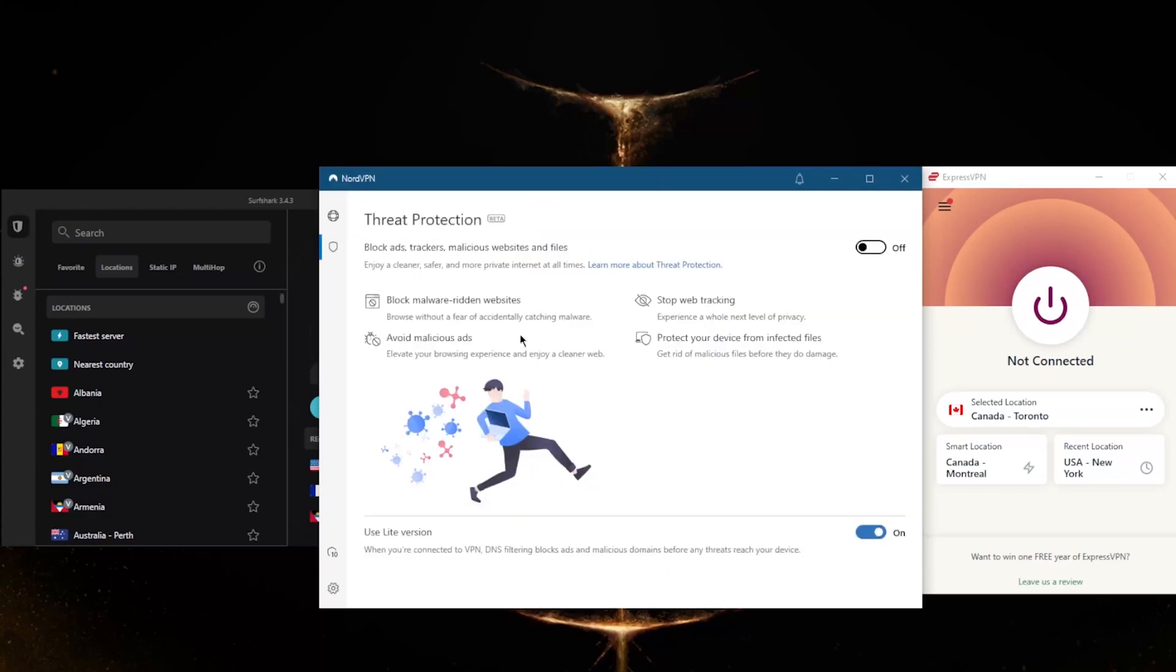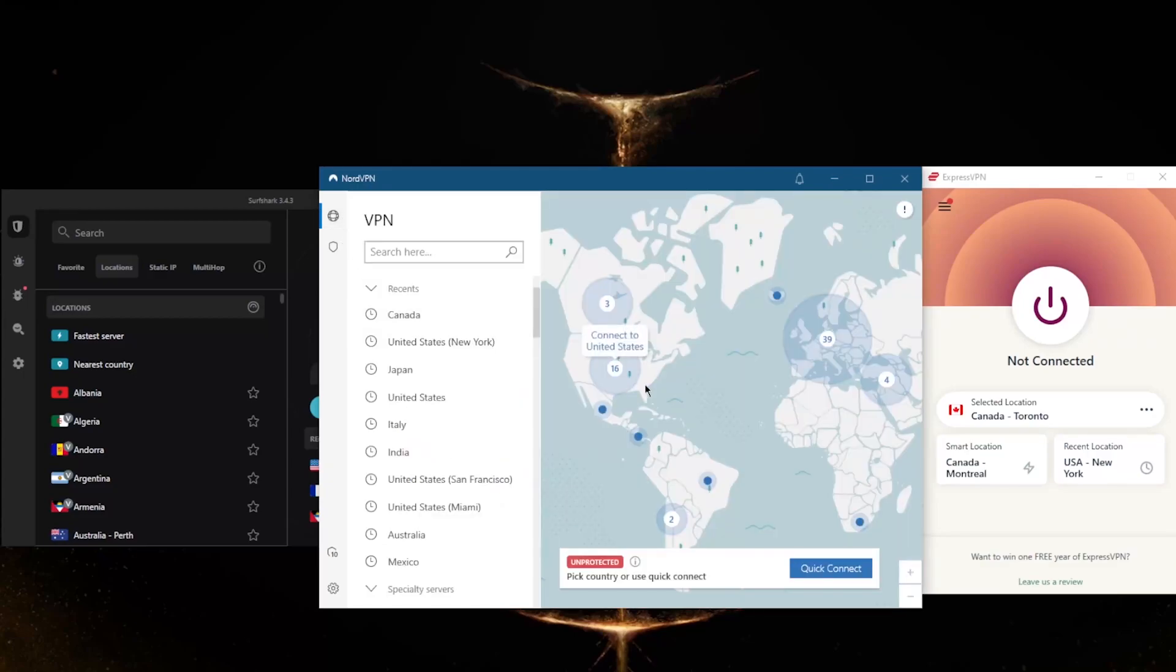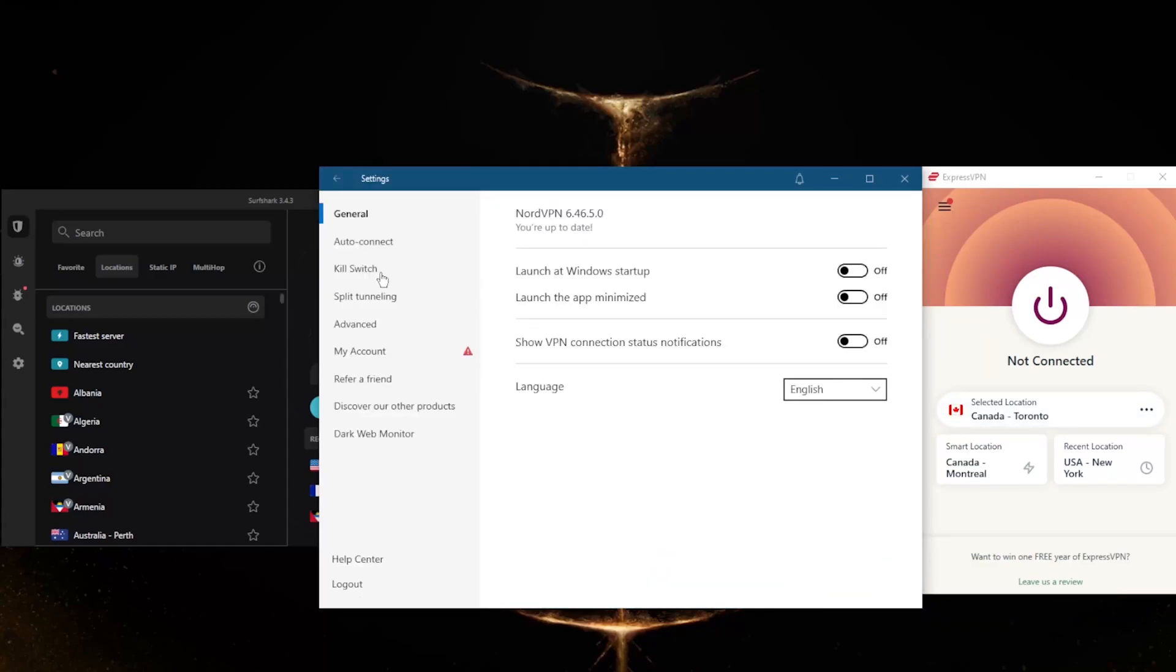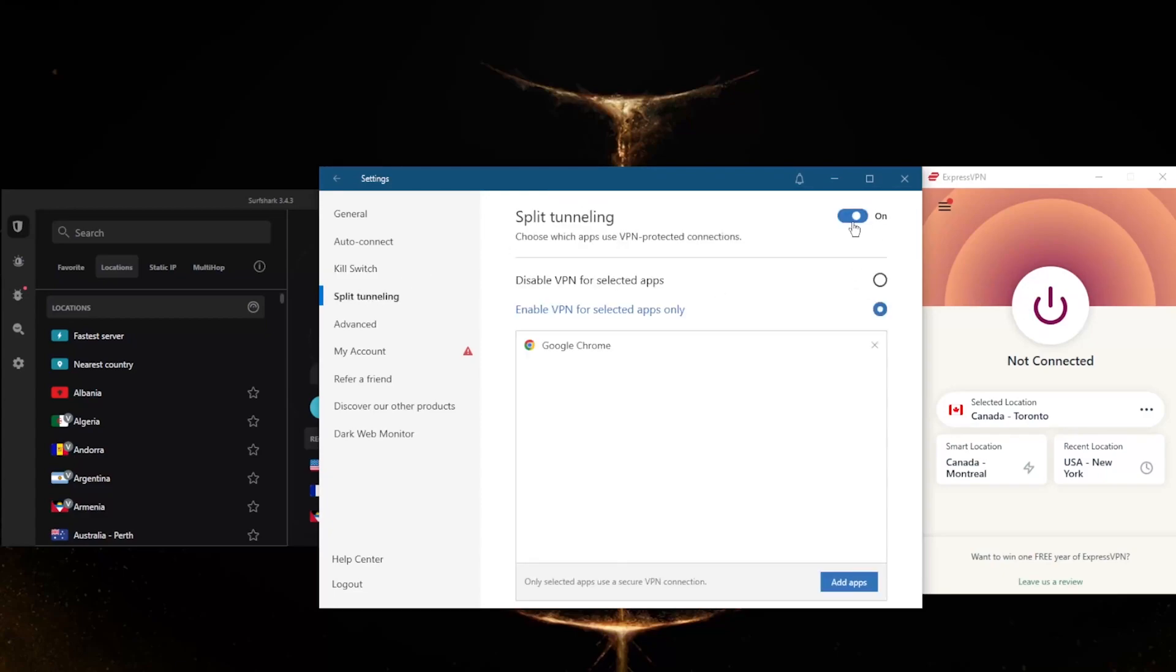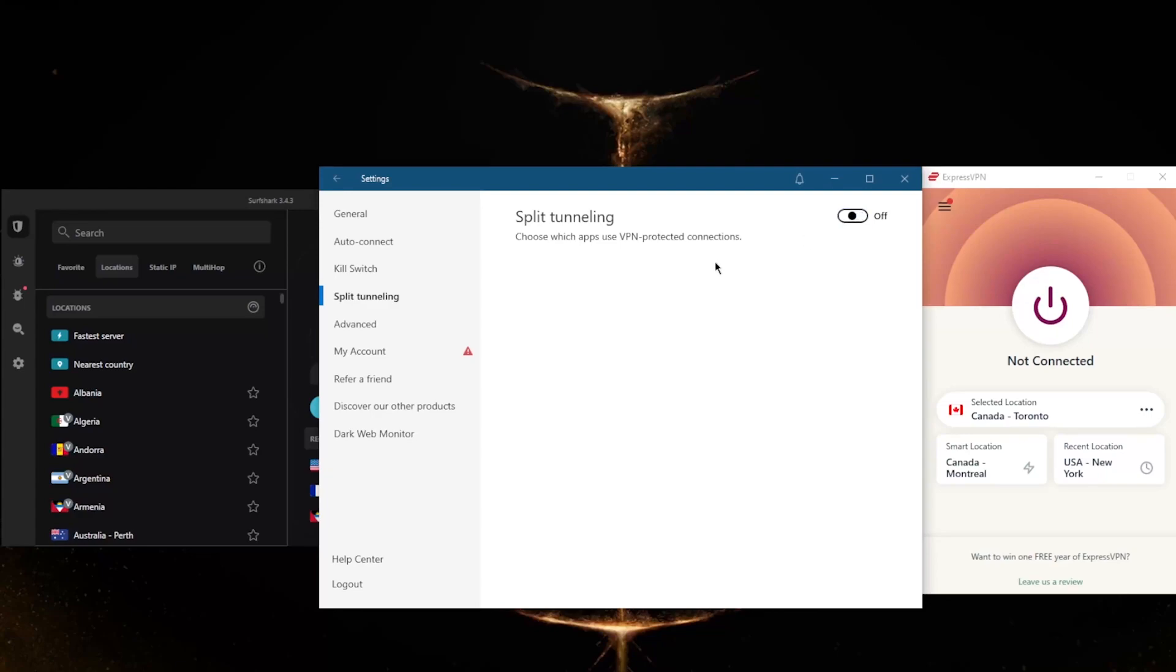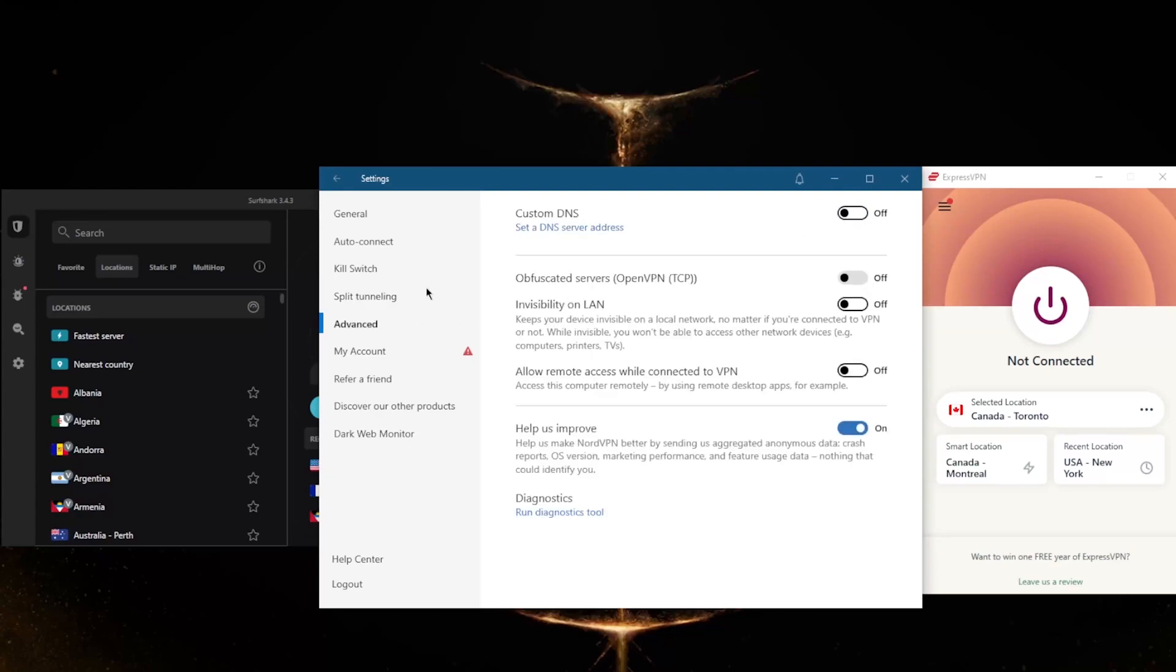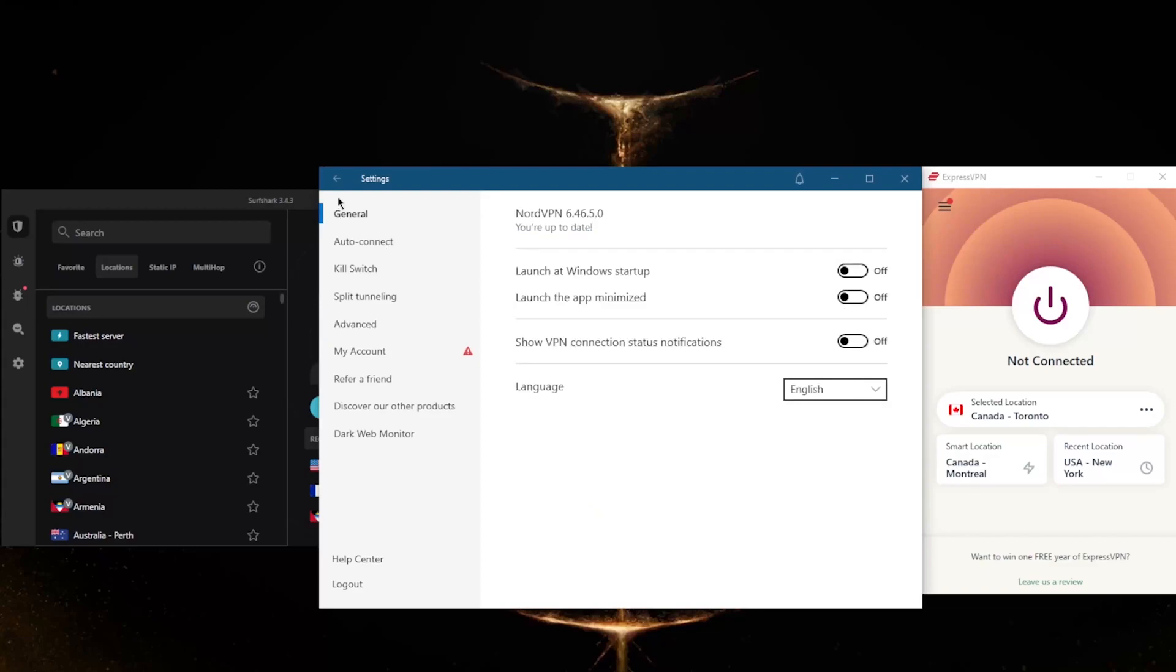Threat Protection will block ads and will protect your device from infected files before downloading them. Besides, I've got over 5,400 servers in 60 countries—that's 34 less countries than ExpressVPN. You'll be able to secure up to six devices per subscription. You've got the regular kill switch as well as an app kill switch, which closes selected apps when you disconnect from the VPN or the connection drops unexpectedly, rather than disconnecting your entire internet as it is with the regular internet kill switch. You've got split tunneling just like ExpressVPN. In advanced, you have an easy way to change your DNS with custom DNS, and obfuscated servers if you're in a censorship-heavy country.